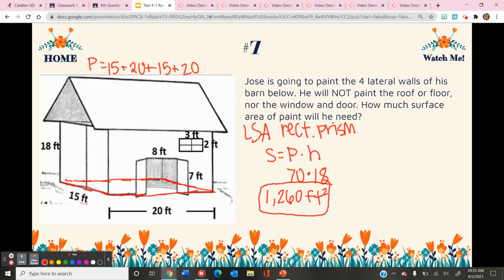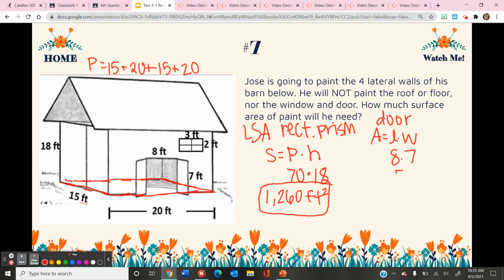I'm not going to cover the door and I'm not going to cover the window, so I have to find the area of both of those and subtract from the total. The door is in the shape of a rectangle, so the area is length times width. The length is 8 and the width is 7, so 8 times 7 is 56.